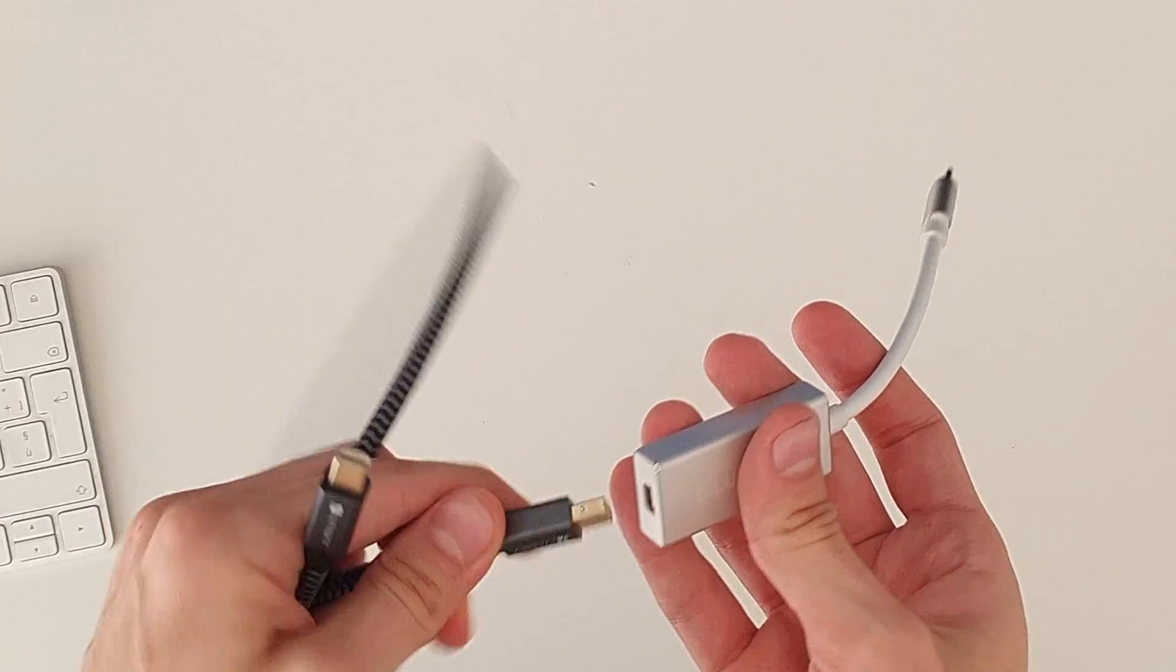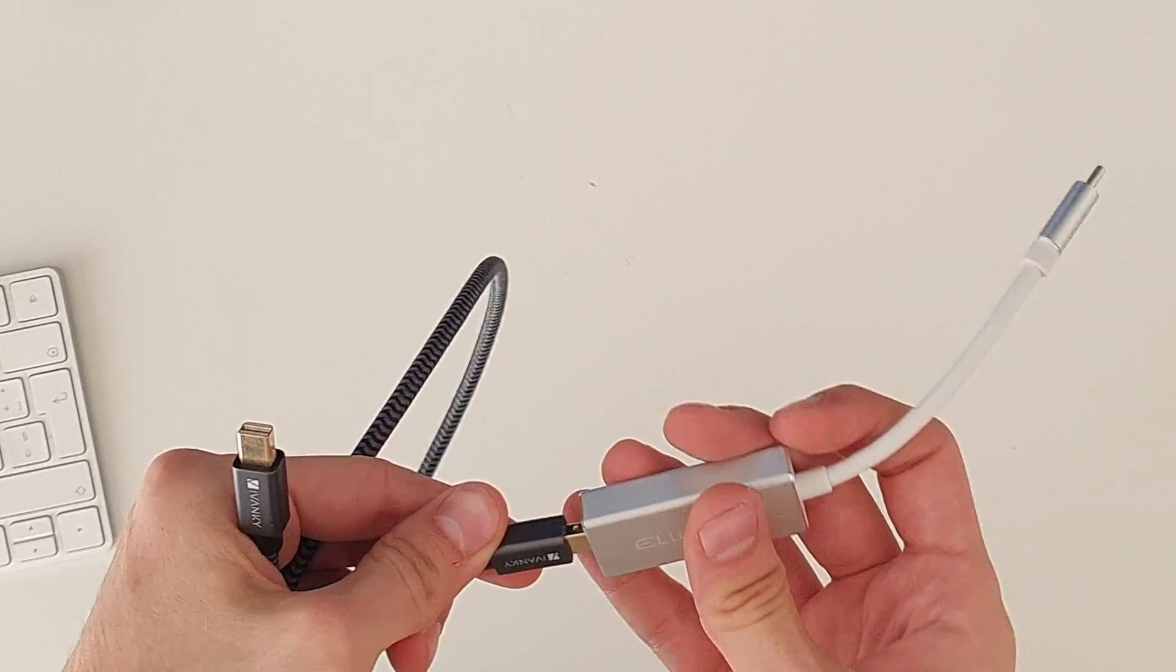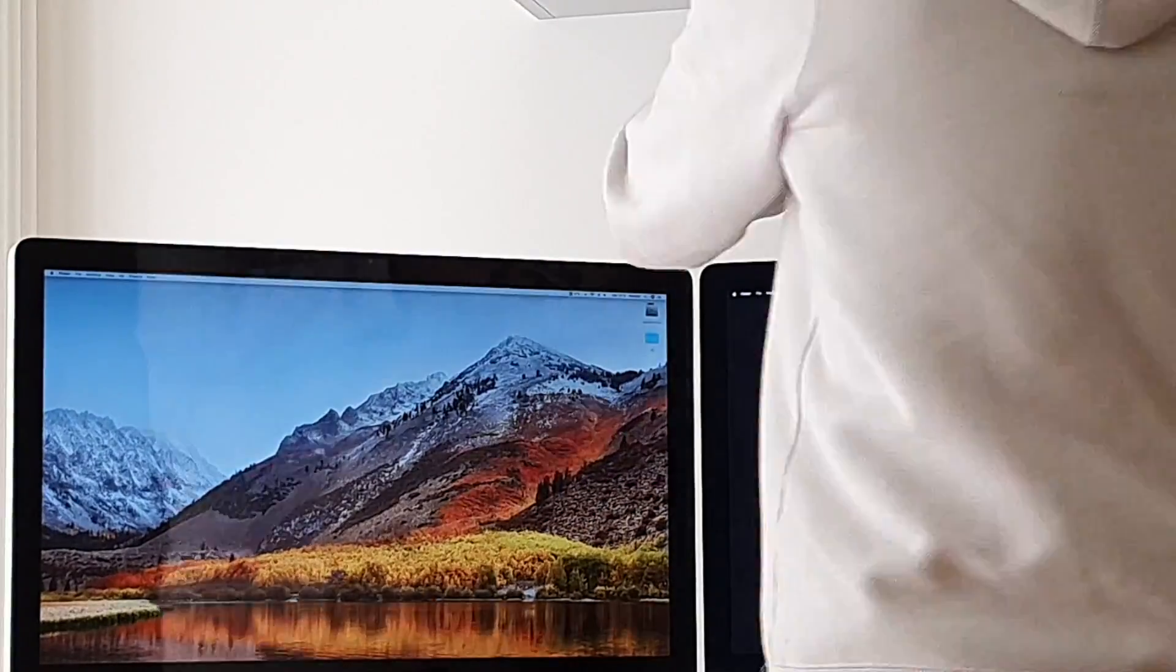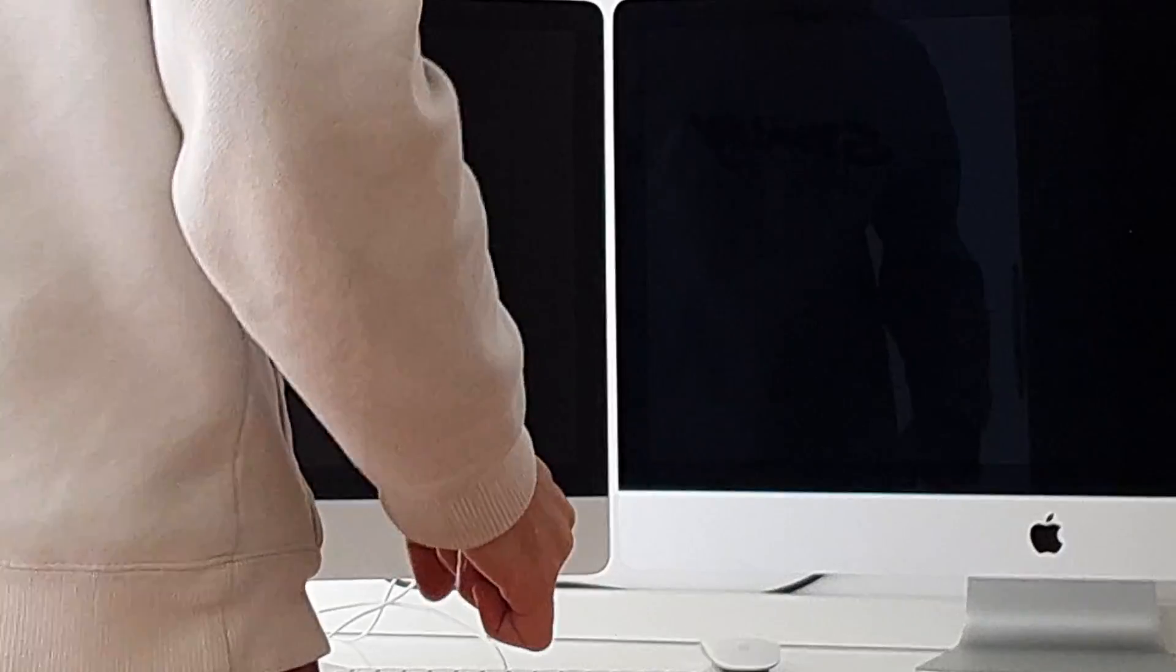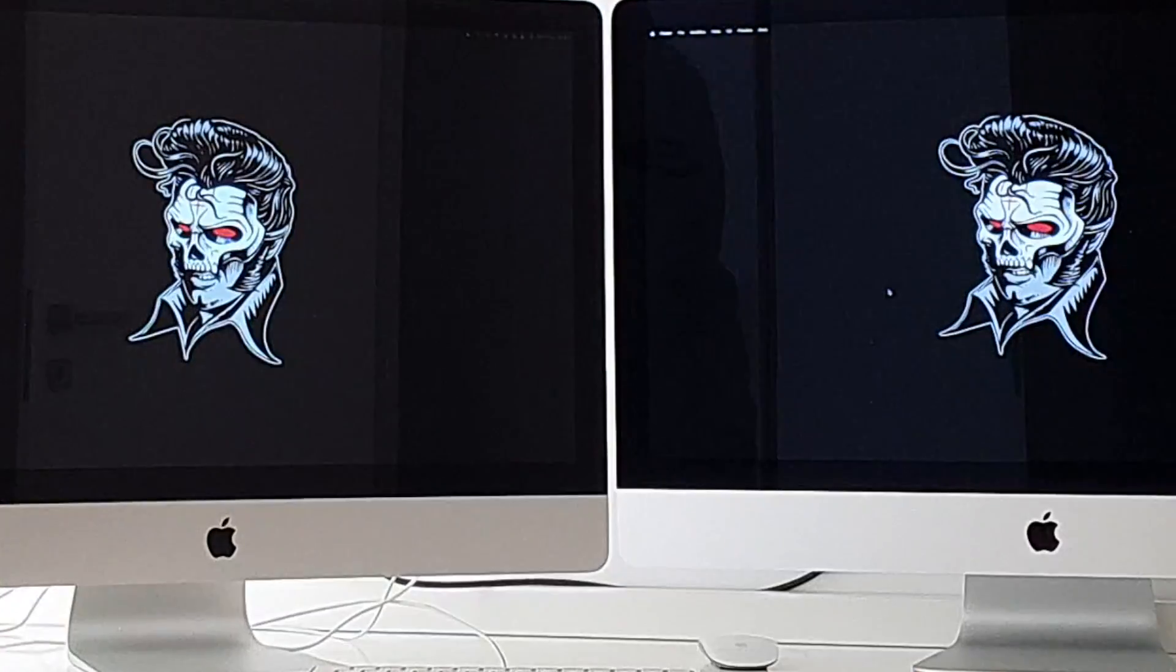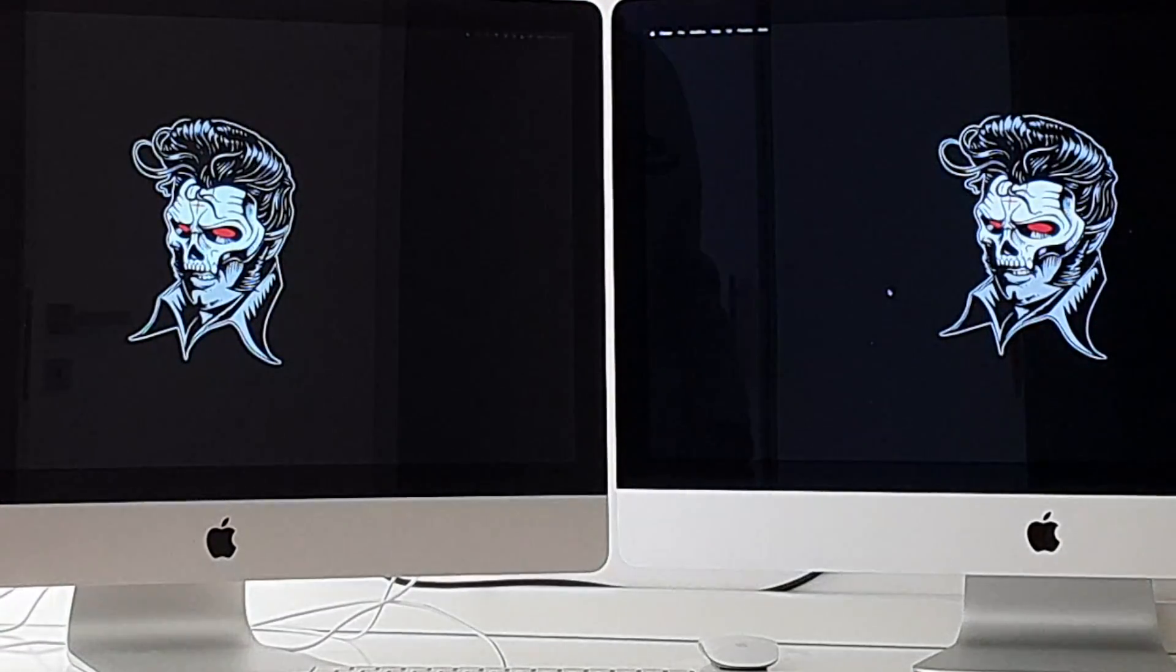I got the required adapters from Amazon, I plugged the computers together and... Well, it works!